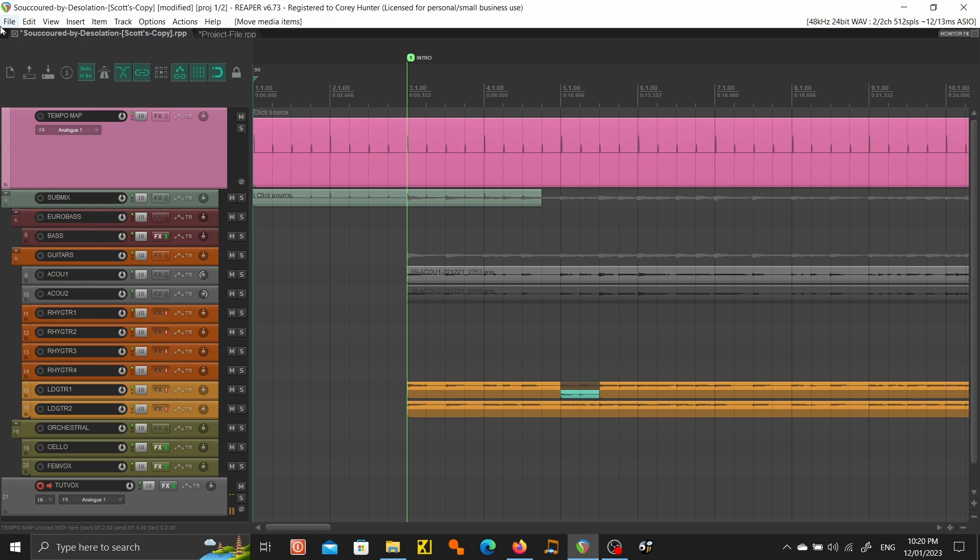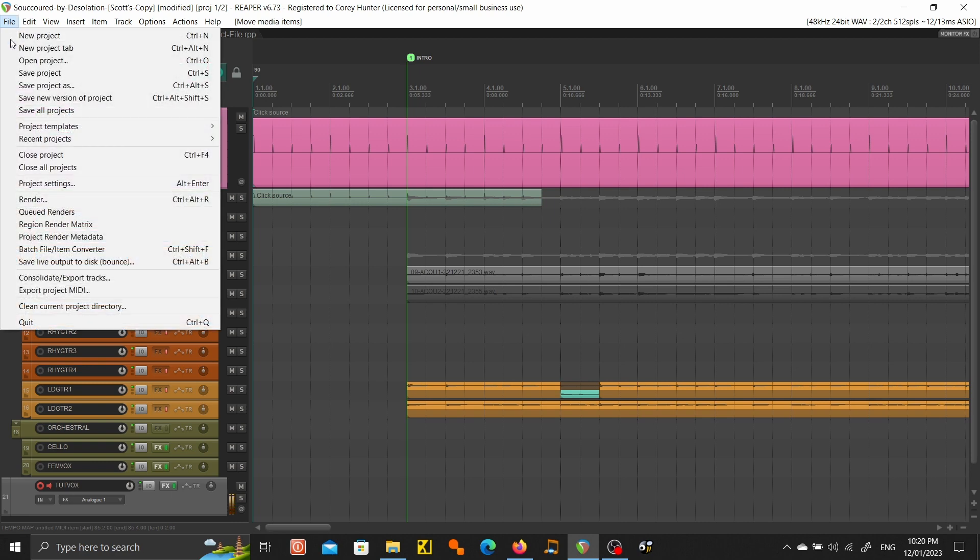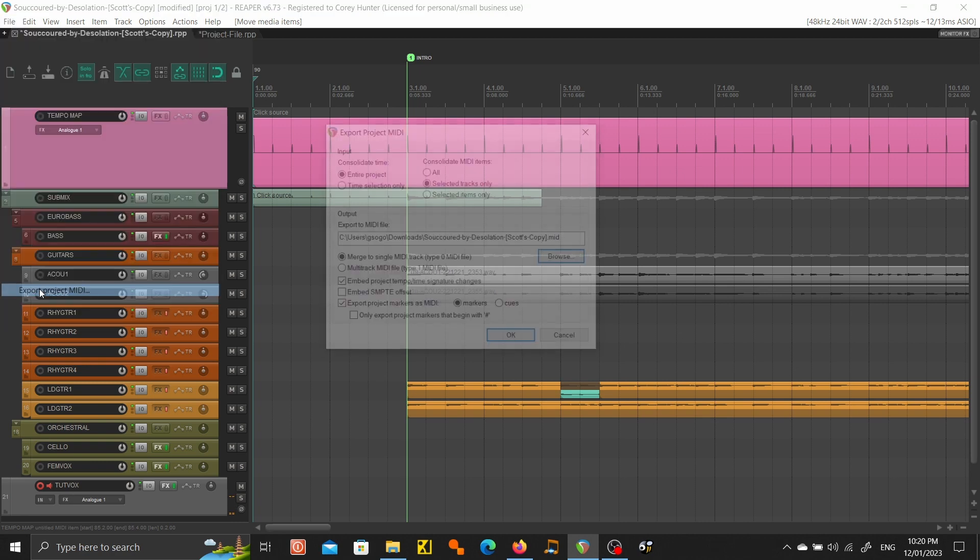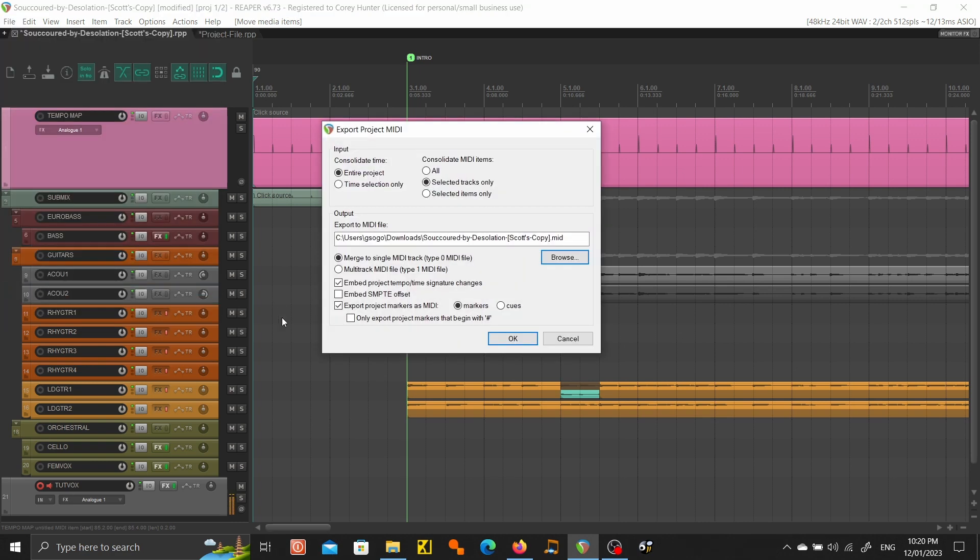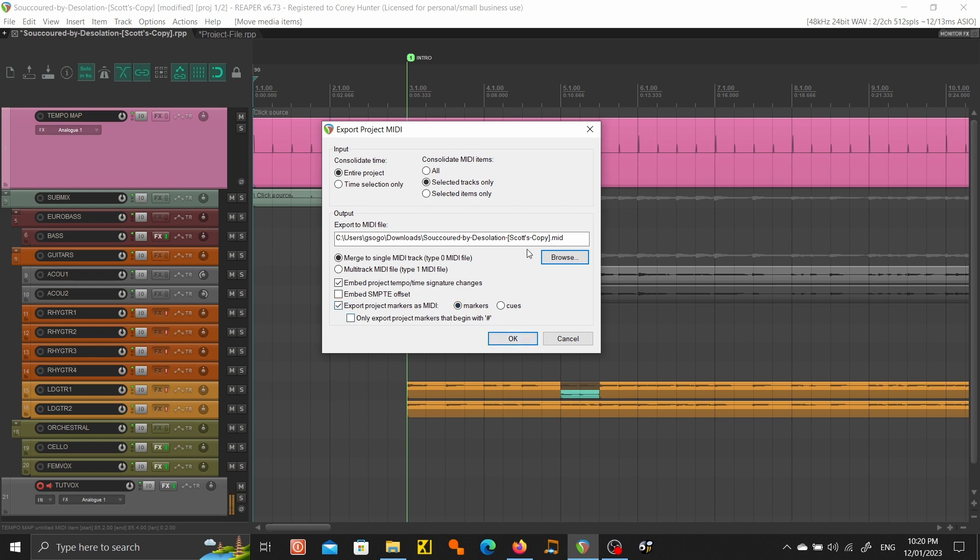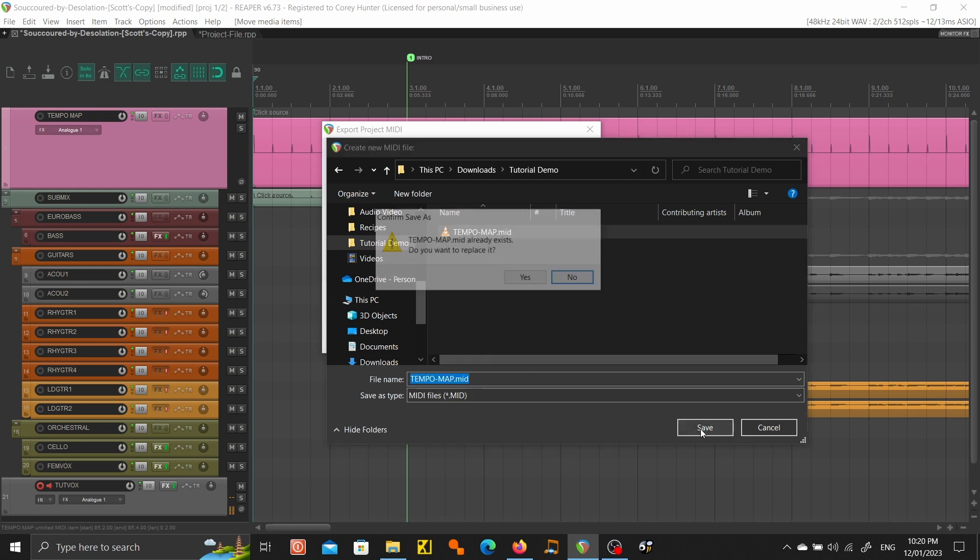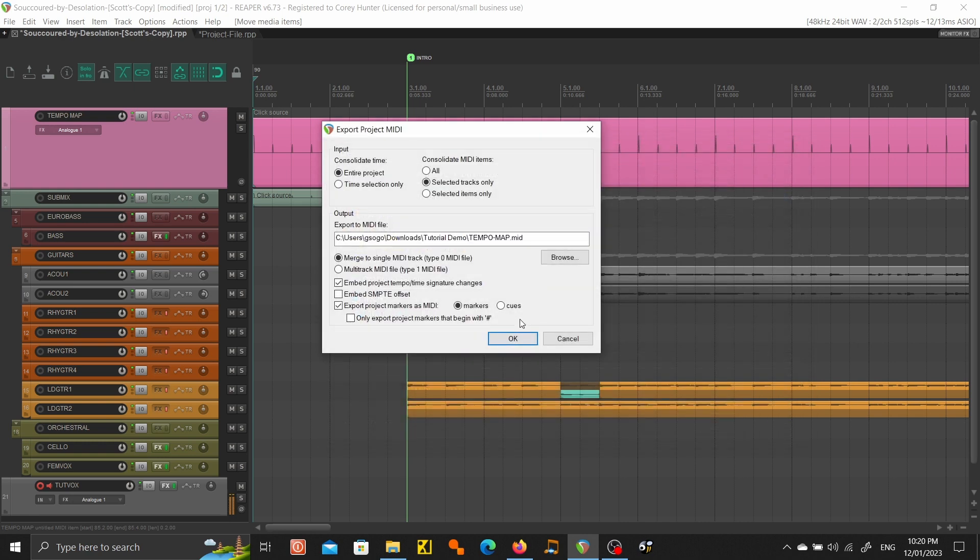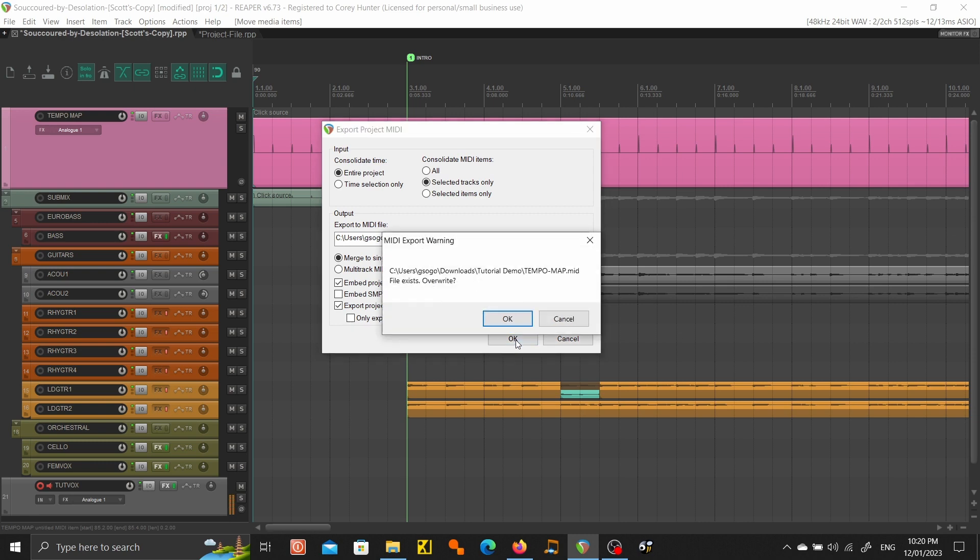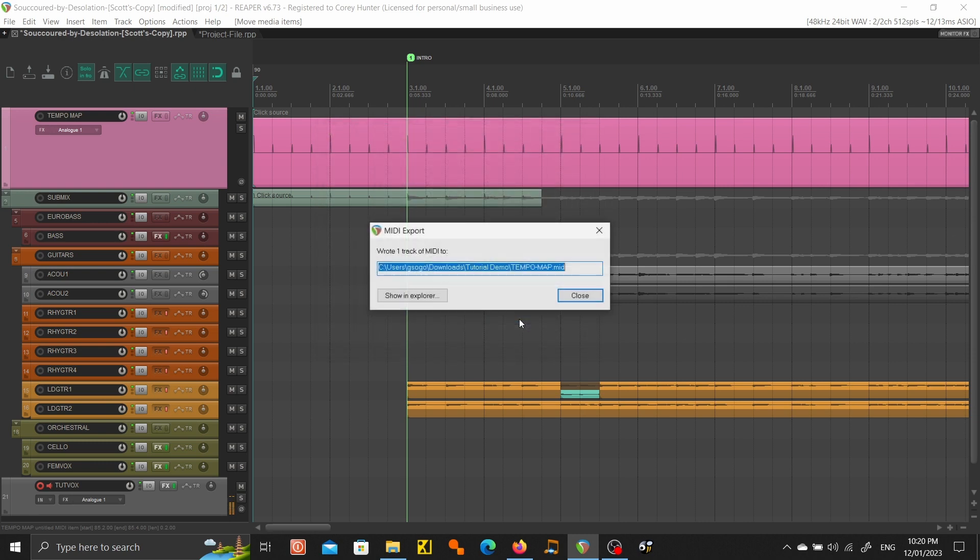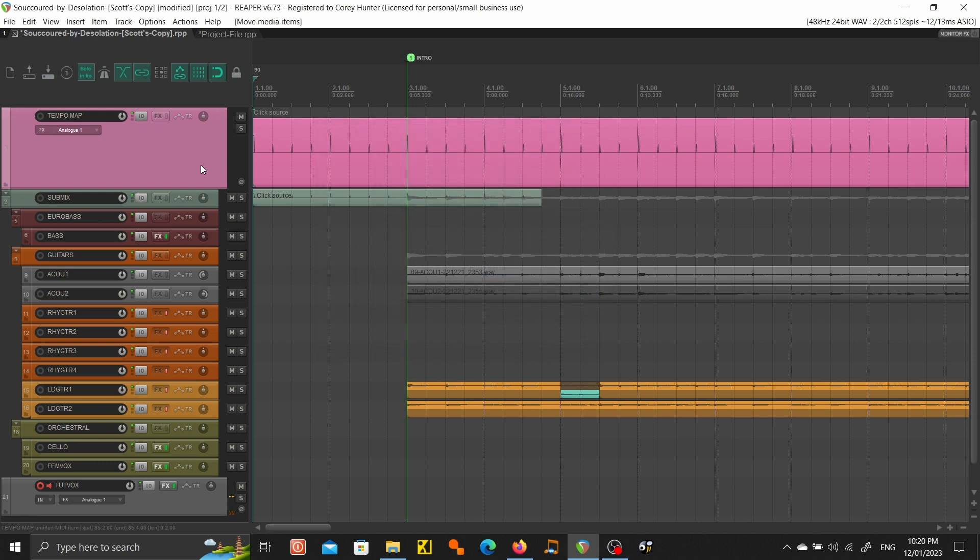What we're going to want to do is export that project MIDI. Just make sure you've got entire project selected, tracks only, and you want embed project tempo time signature changes and you also want export project markers as MIDI. We'll just click where we're going to copy it to over here. I'll just replace this one, this was the one that was already there. There we go and click okay, overwrite it and we're good. So that's our tempo map done.